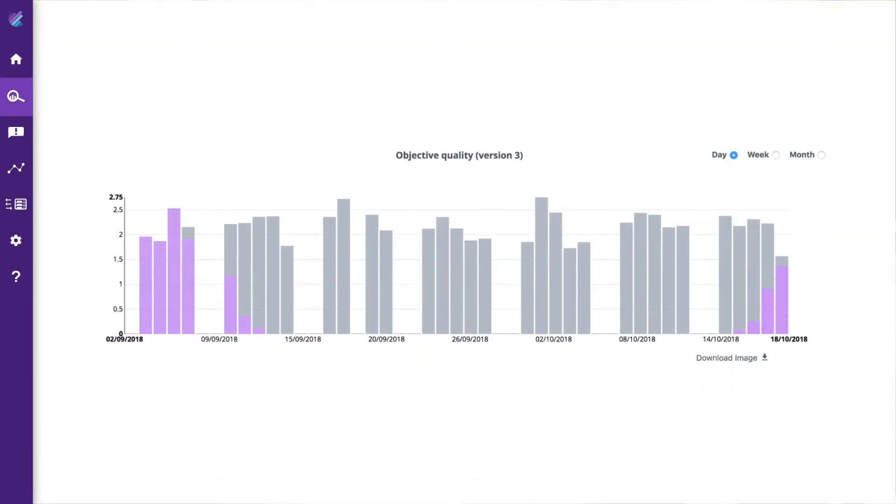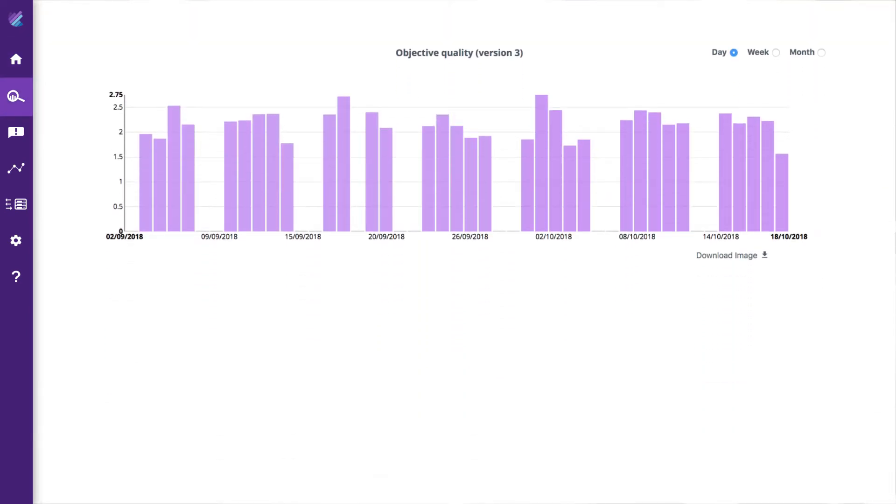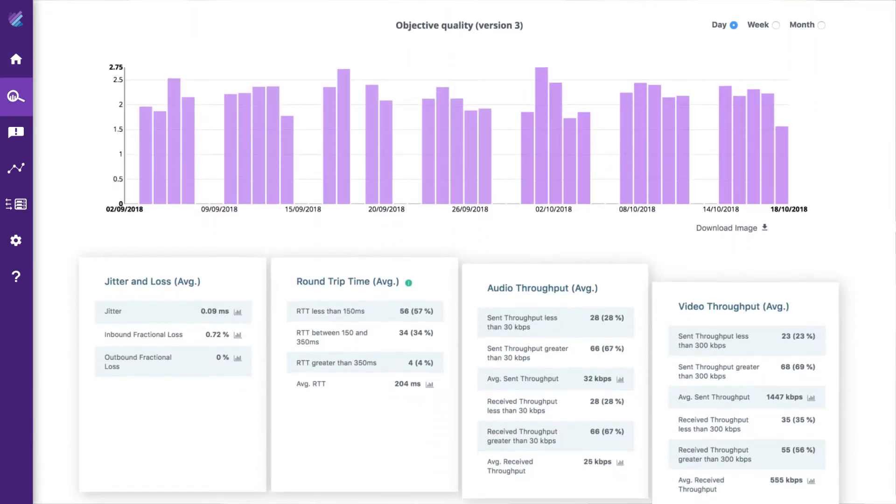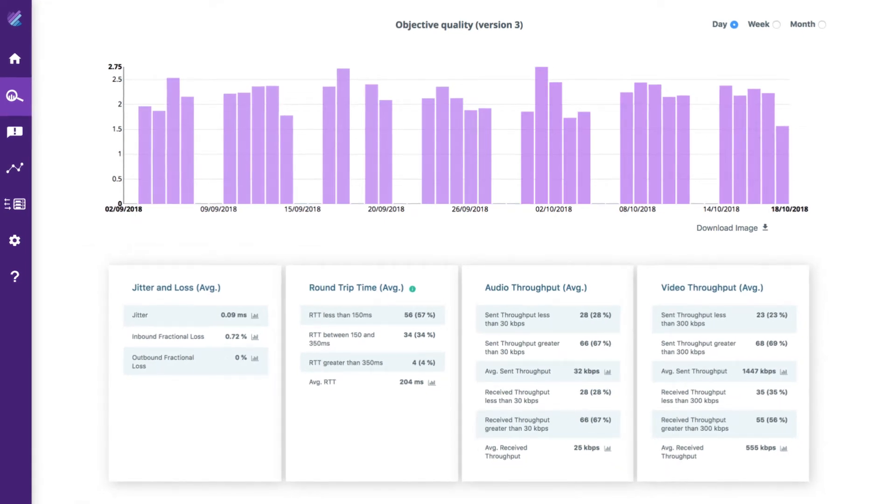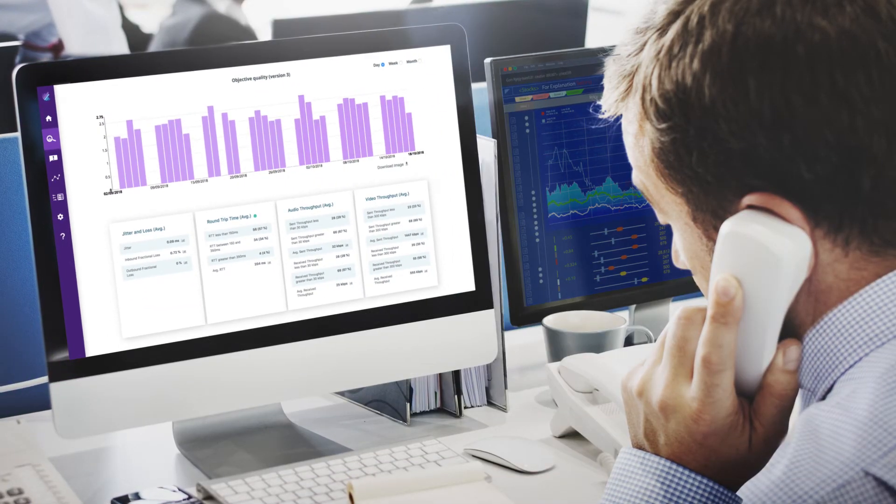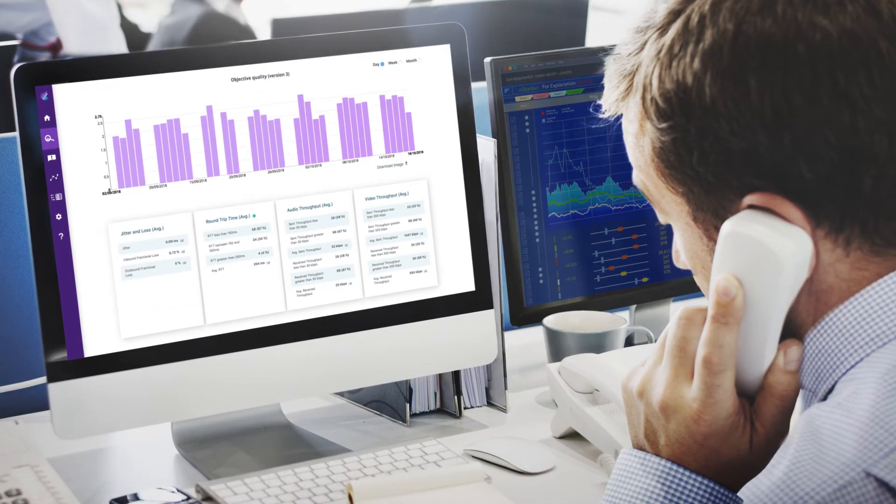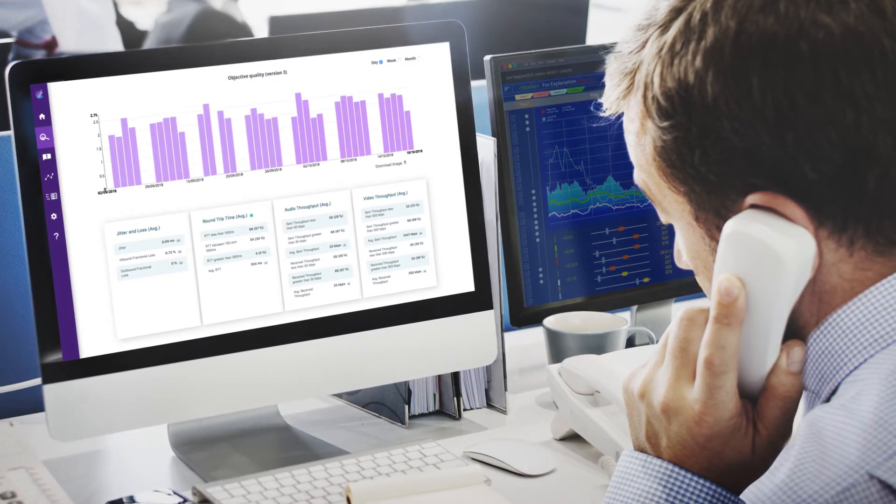The CallStats.io objective quality metric synthesizes multiple diagnostic metrics into a single value. This means you can easily evaluate the quality of user experiences, which is what really matters to your contact center.